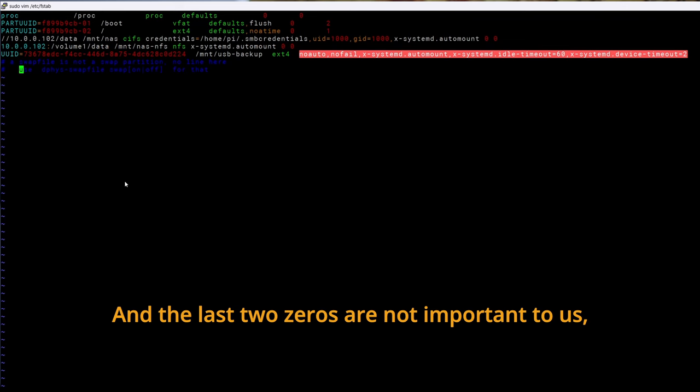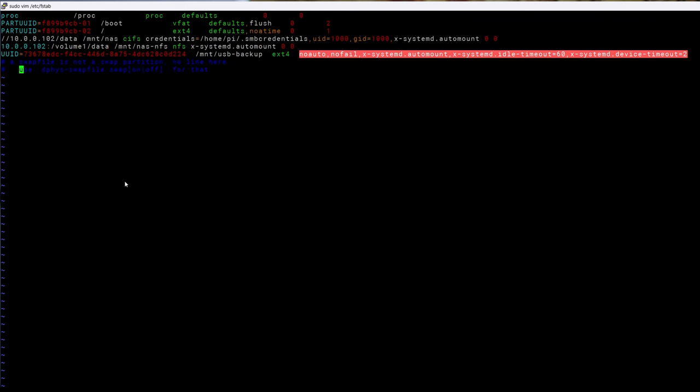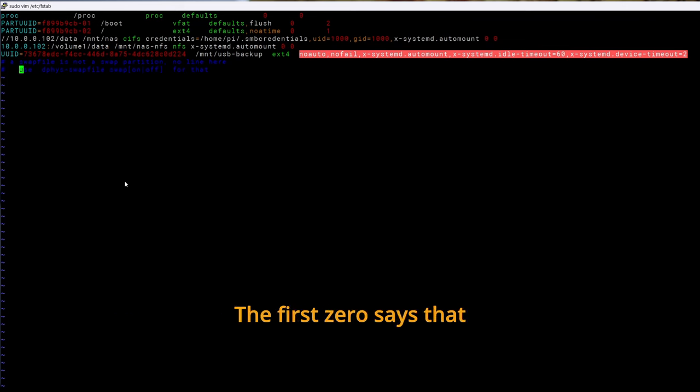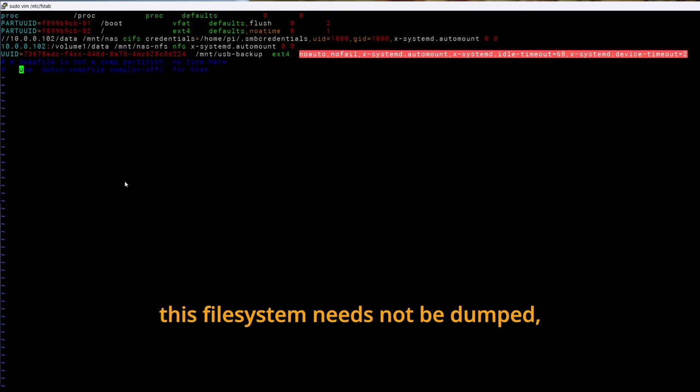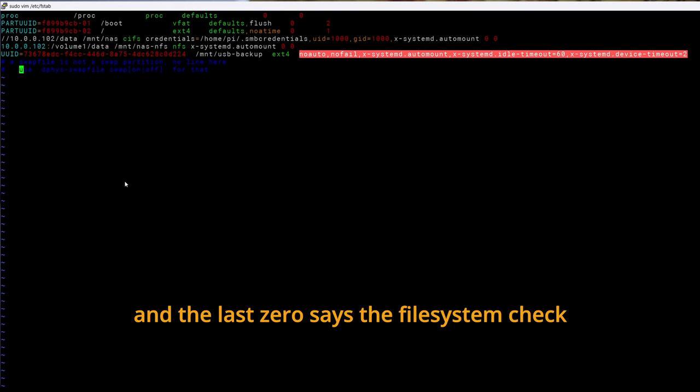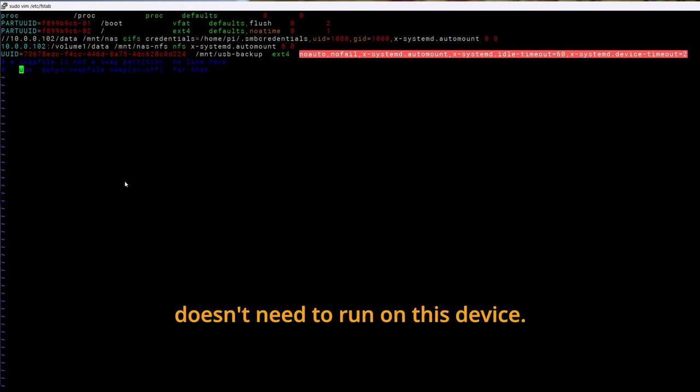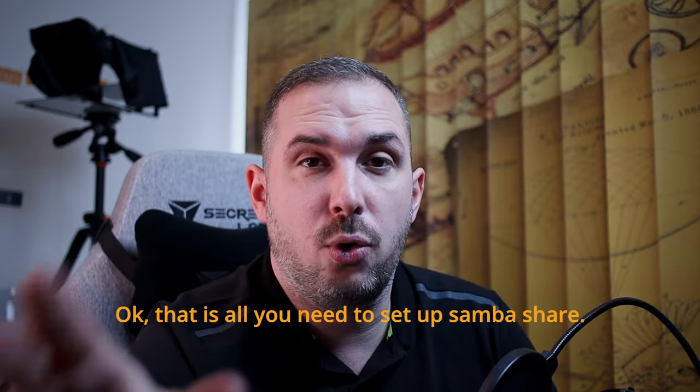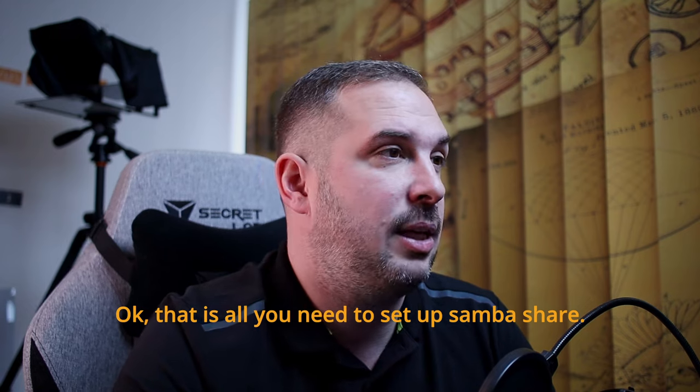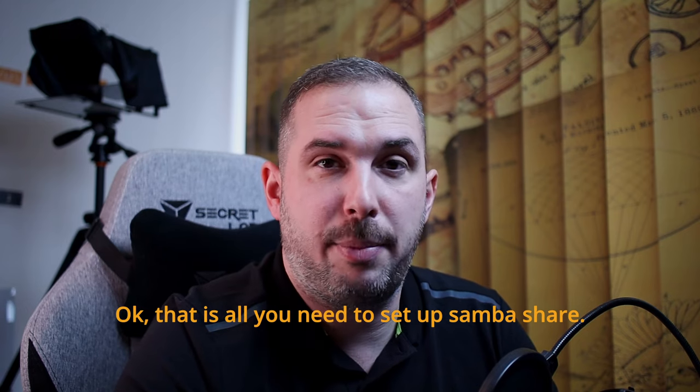And the last two zeros are not important to us. Just leave them as zero and zero. The first zero says that this file system needs not to be dumped and the last zero says that the file system check doesn't need to run on this device. Okay that is all you need to set up a Samba share.